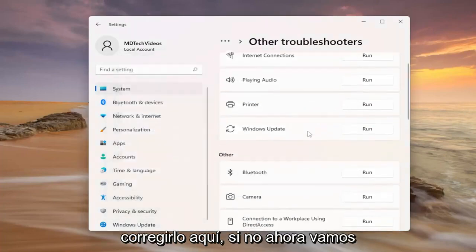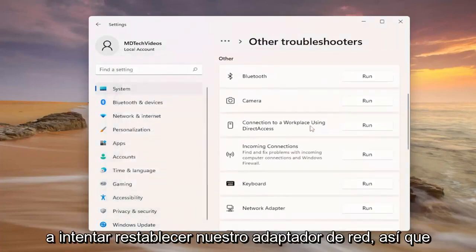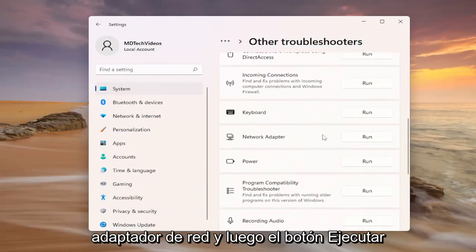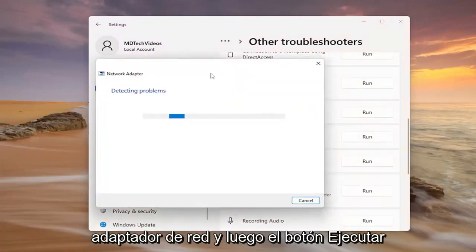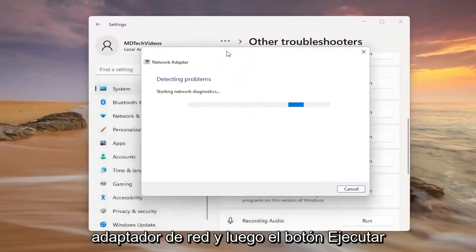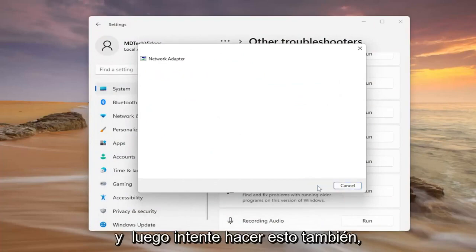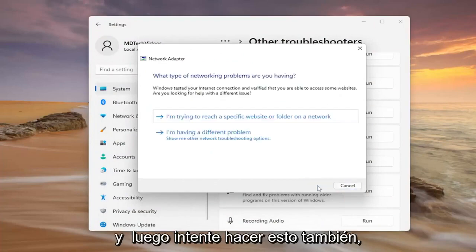If that doesn't work, we're going to try and reset our network adapter. Scroll down on this page, select network adapter, then the run button, and attempt to do this as well.